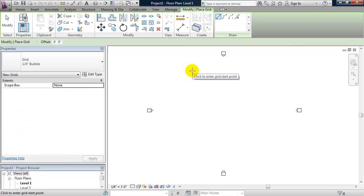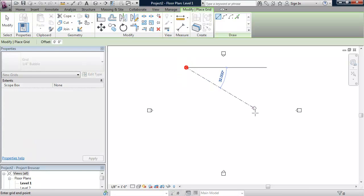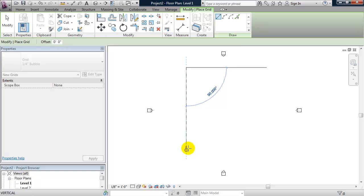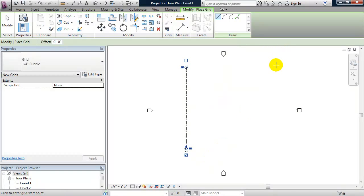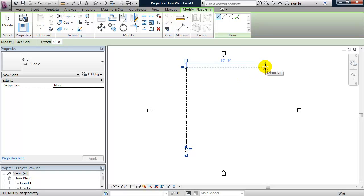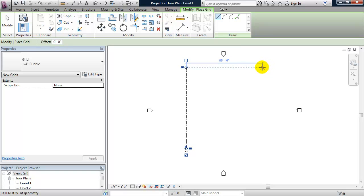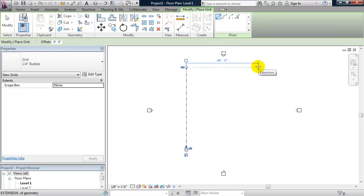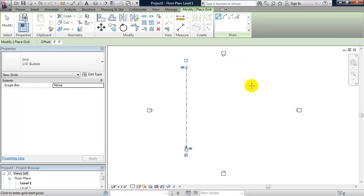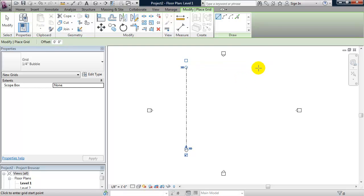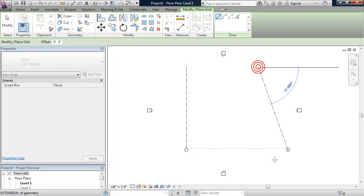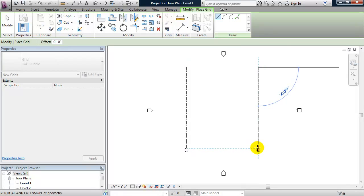Revit wants you to pick a start and an end point. We're going to create another vertical grid line. Notice I'm moving my cursor and waiting for the blue dashed line to show up, which will constrain this grid line or actually make a parametric relationship to the first grid line that I made. So I'll go ahead and do that. I'll wait again for the blue dashed line to show up at the end.